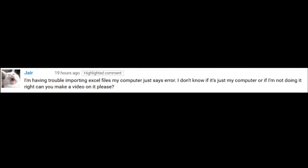Hi and welcome everyone. Today we have a video request from Jair. Jair says, I'm having trouble importing Excel files from my computer. It just says error. I don't know if it's my computer or I'm doing it right. Can you make a video on it please?